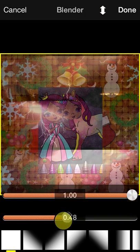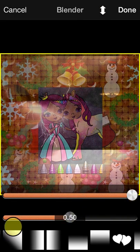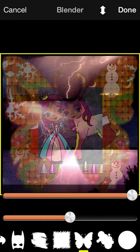So that's pretty much it for the Blender tool. You just pick these masks, see how it looks, and find something that looks really neat. When you're done, just tap done in the top right.